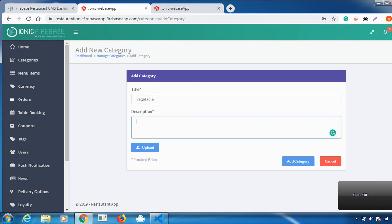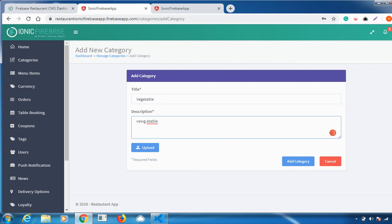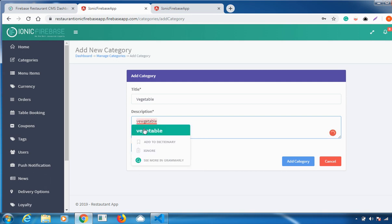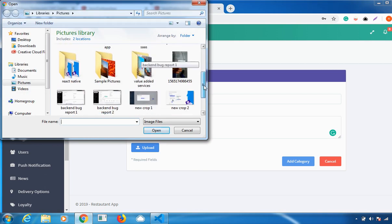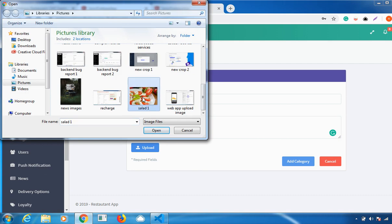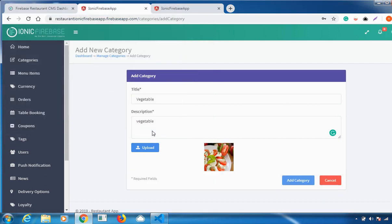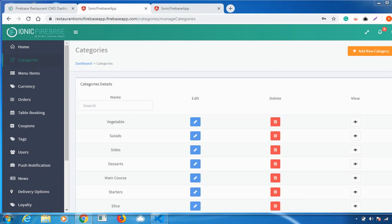You have to give a quick description about that category, either briefly or in detail. After that, you have to upload an image showing how the category looks. Then click on Add Category. Once you click on Add Category, your category is added successfully and will appear for the user to select from the category option.